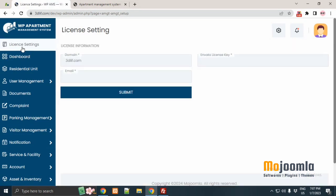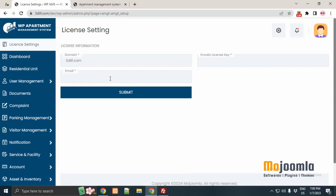Step 1 domain. This is your domain name. You do not need to enter it. The system automatically takes it.